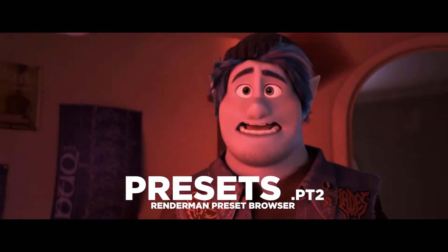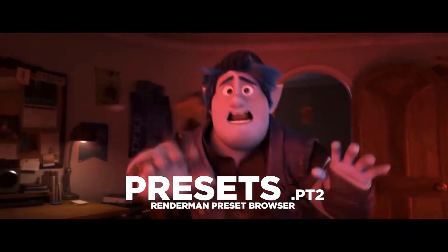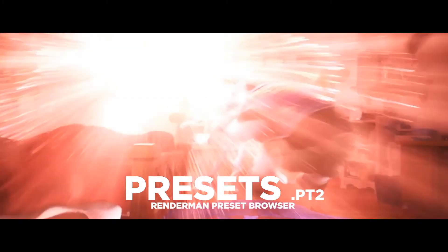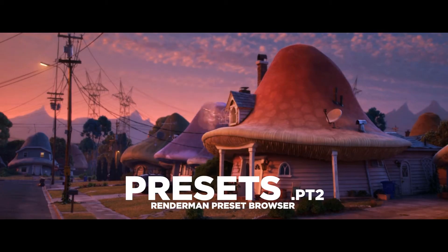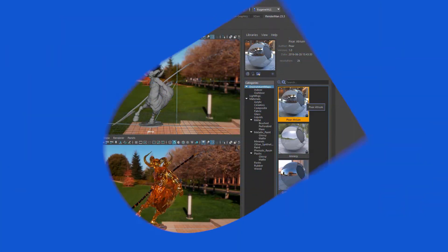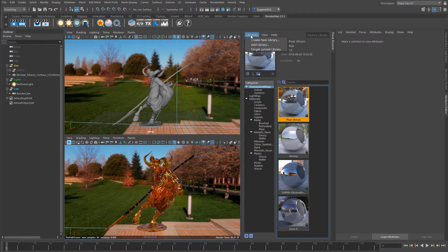Starting from where we left off in the previous lesson where I showed you all of the presets that come loaded with RenderMan, what I'm going to do now is show you how you can create your own custom libraries. The first thing to do is come up to where it says Libraries at the top here, and you can see that we have a number of options.